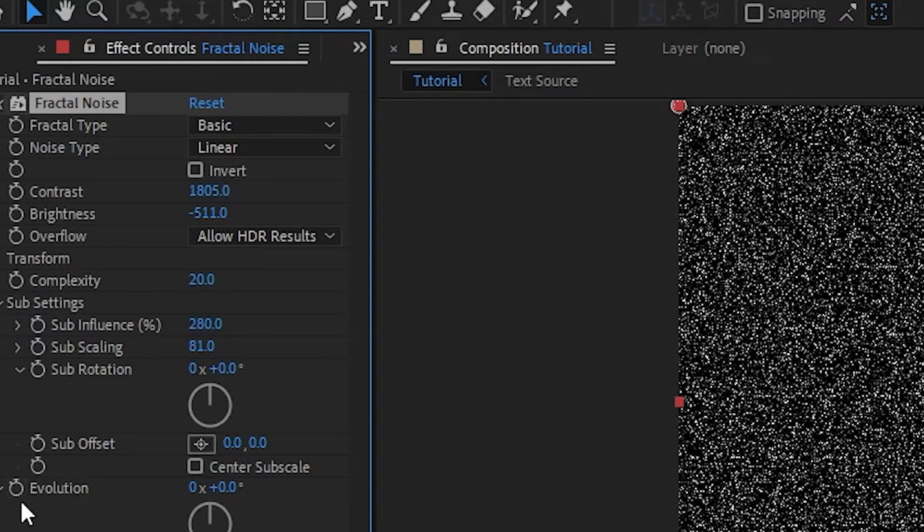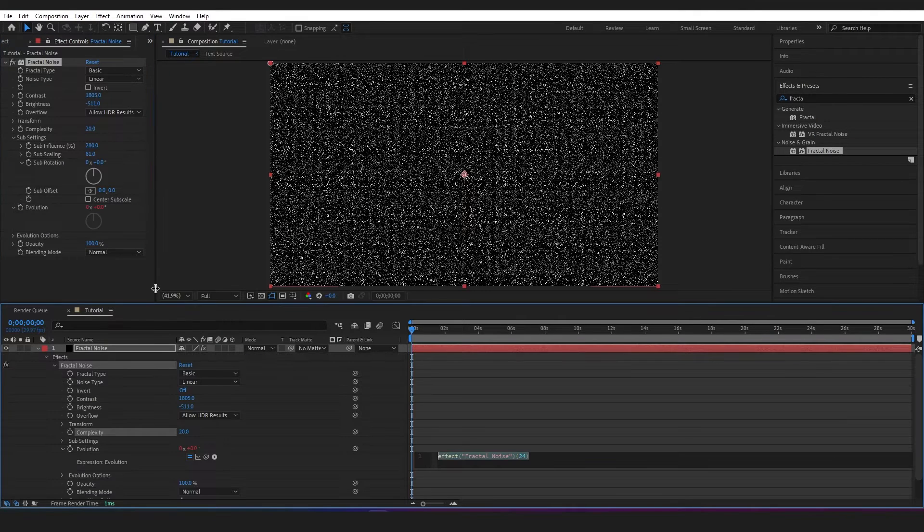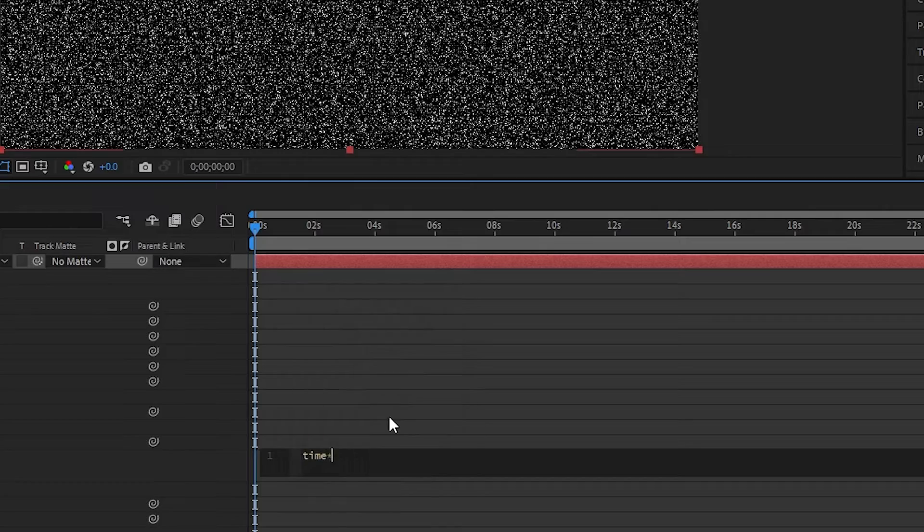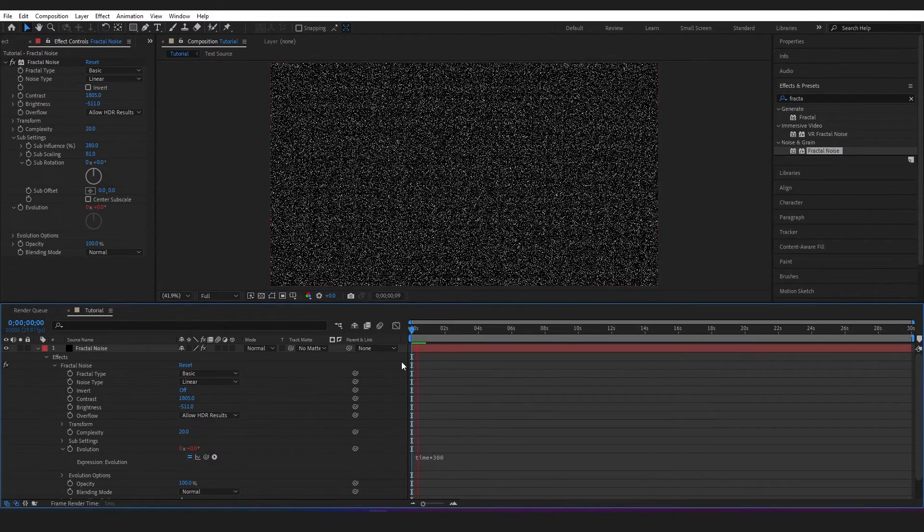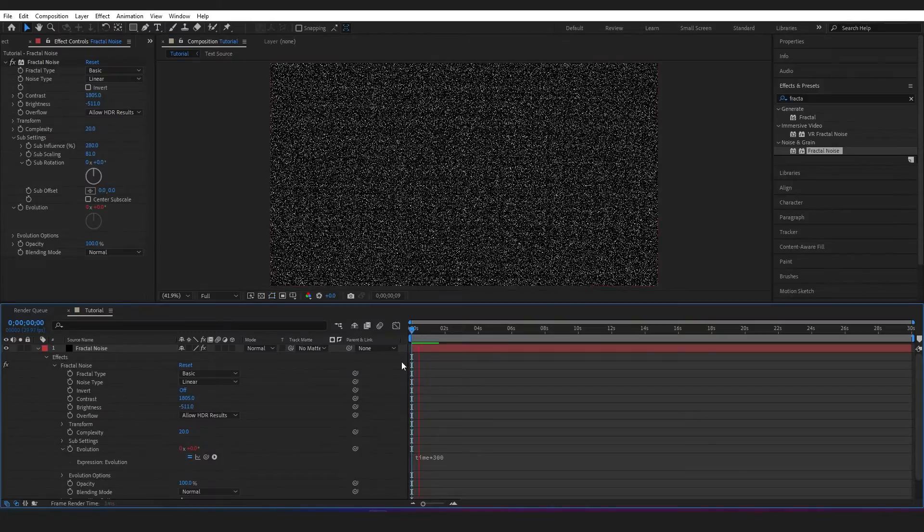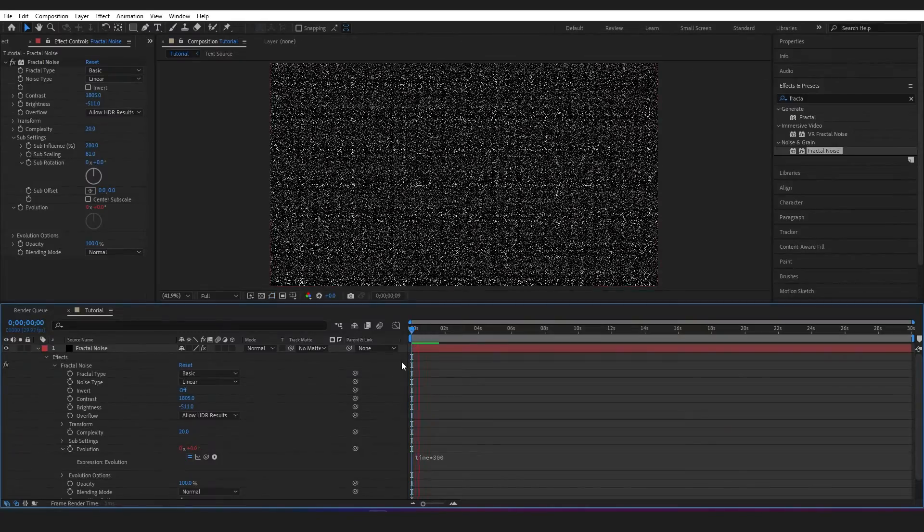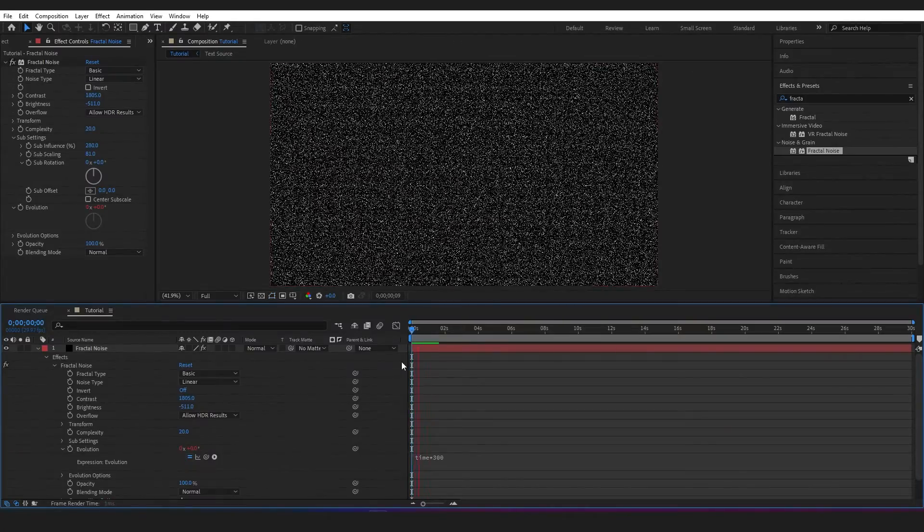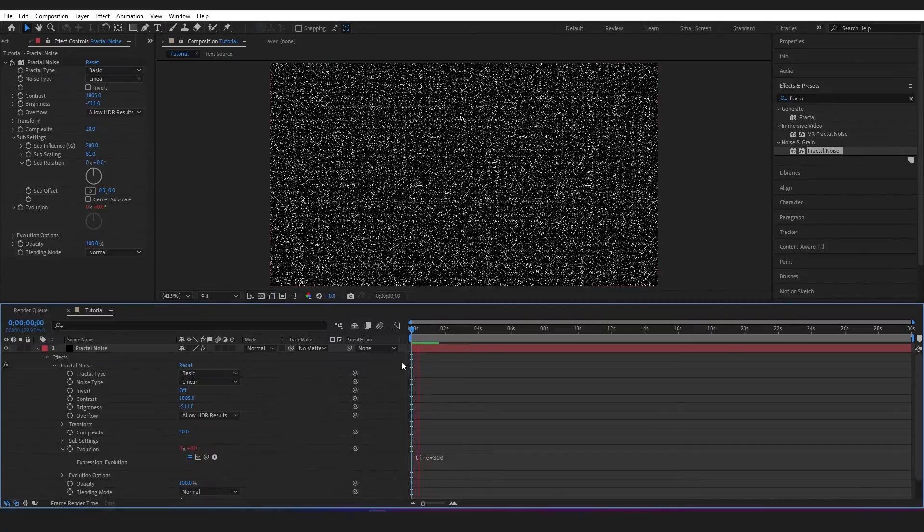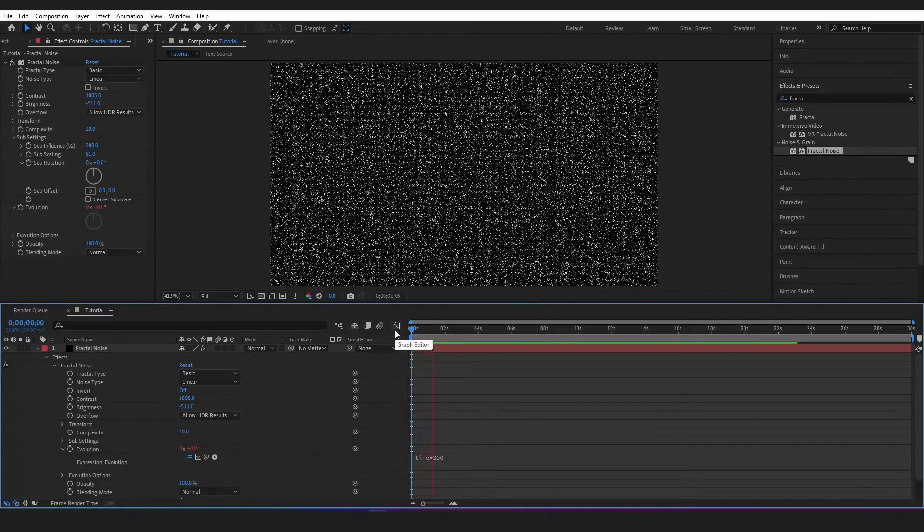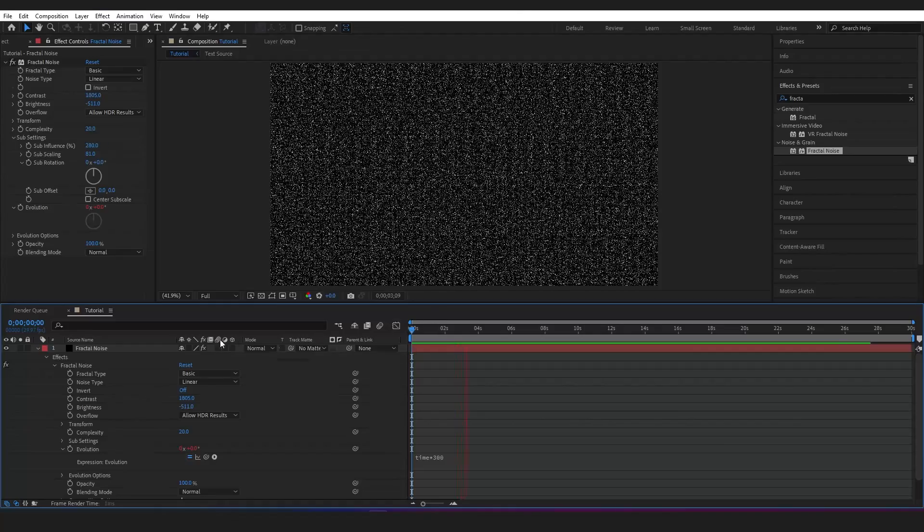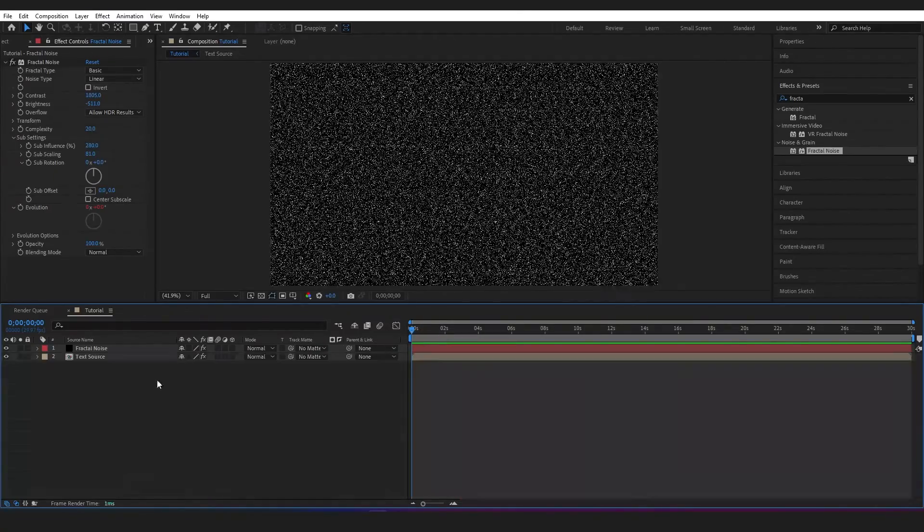Now I just want to add a little bit of movement. So on my evolution, on the stopwatch, I'll just hold down Alt while clicking this, and in this box I'm going to type in time times 300, just adding an expression to the layer. It doesn't have to be 300 by the way, it could be 200, 100, even 20. Adjusting that number is going to adjust the speed. So play around with that. And playing through, you can see it's got that nice flickering kind of glittery movement.